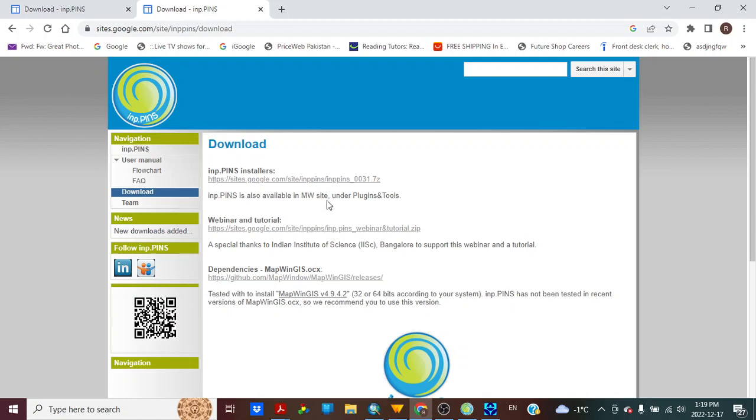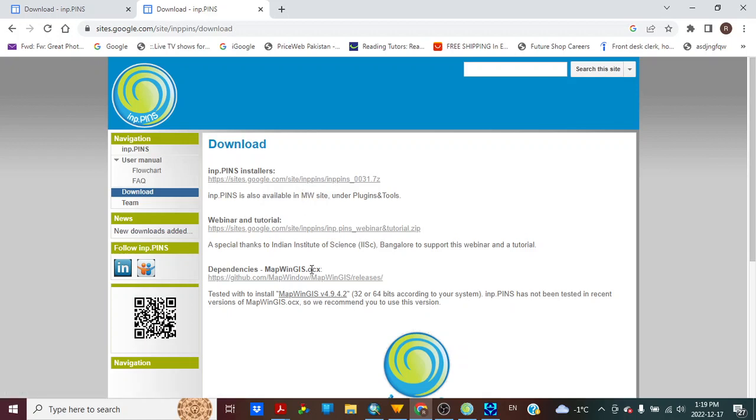You will need to download and install INP Maker and also Map Win GIS because otherwise you will have problem in running INP Maker. Since I have downloaded and installed INP Maker, I will not do this again. I will leave link in the description below.